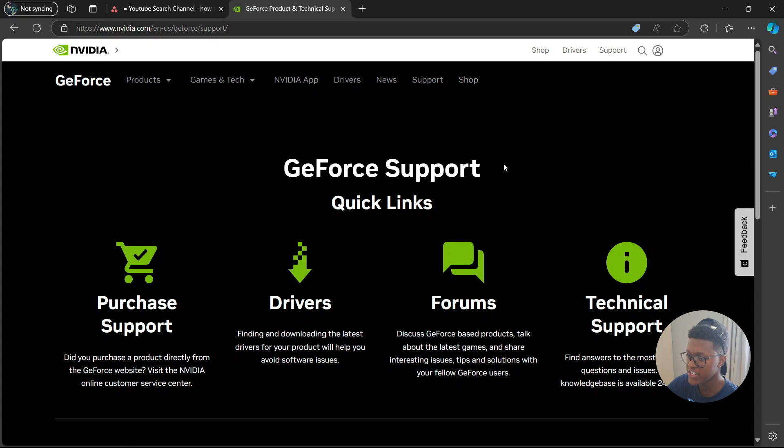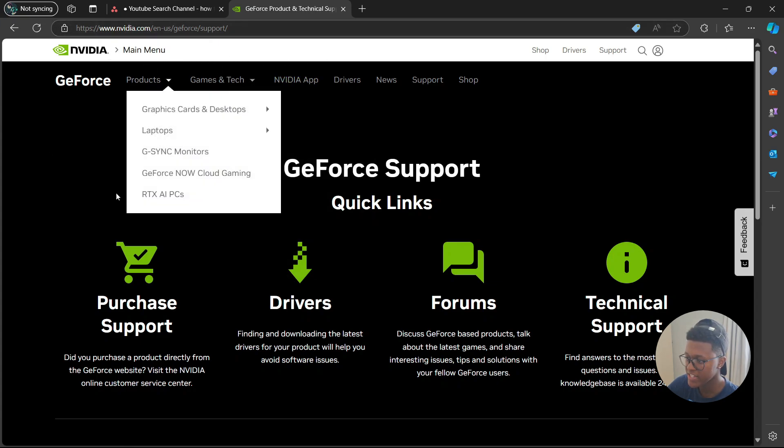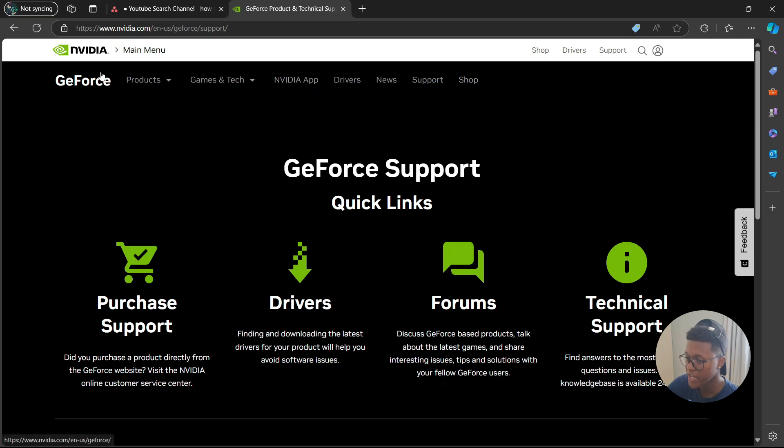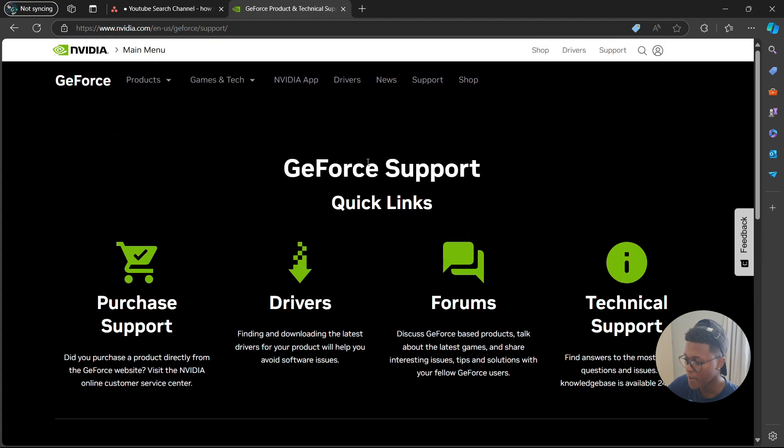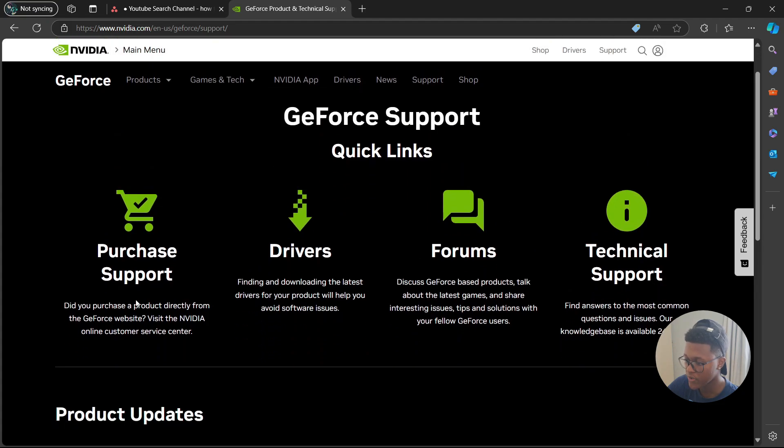So once you go to the NVIDIA.com website, you are going to go to the GeForce section, and then select the support tab. Once you've selected the support tab, it's going to say GeForce support quick links. From the list of options here, you're going to look for the driver section and select it.